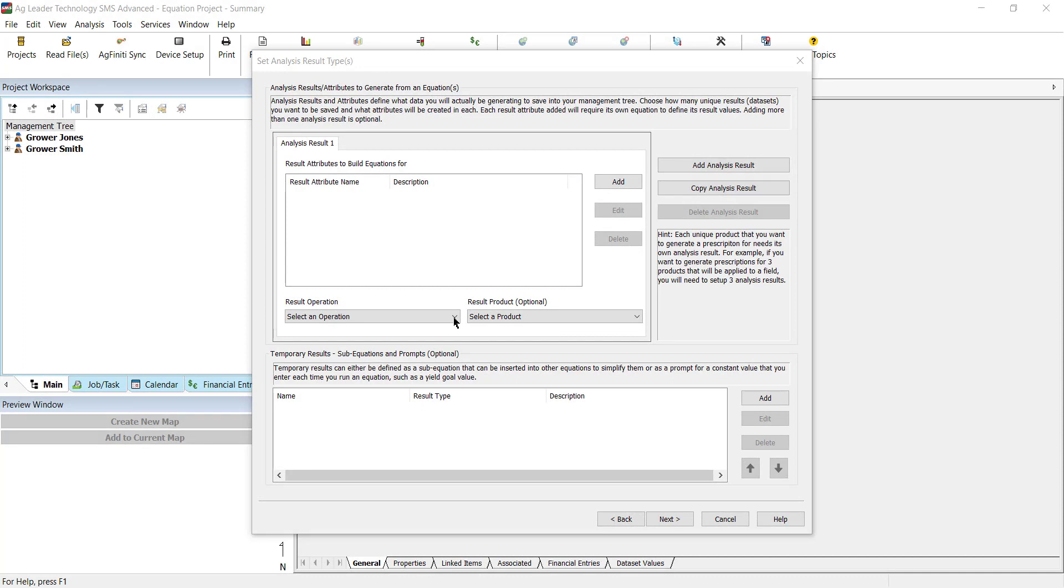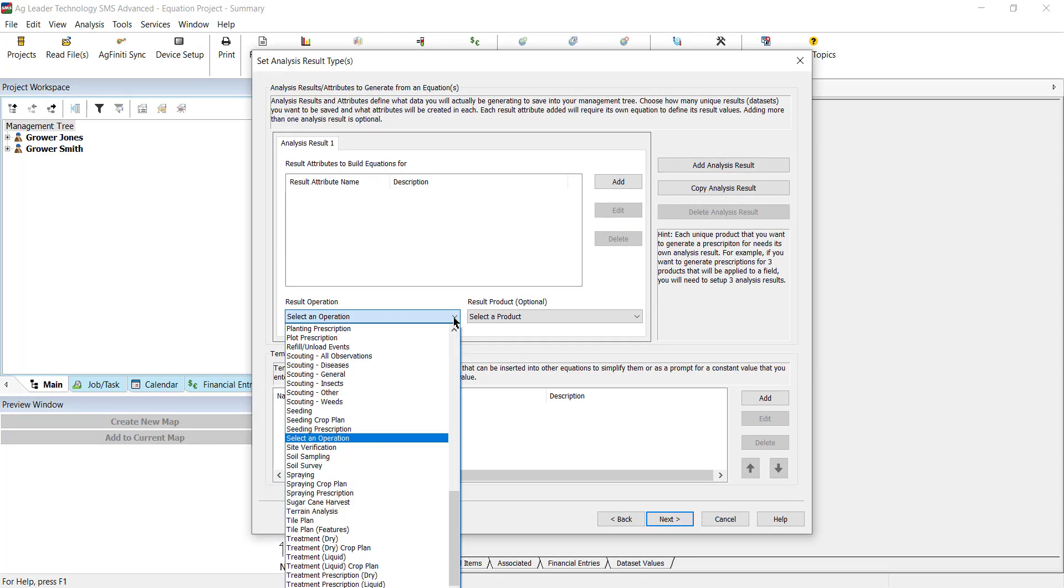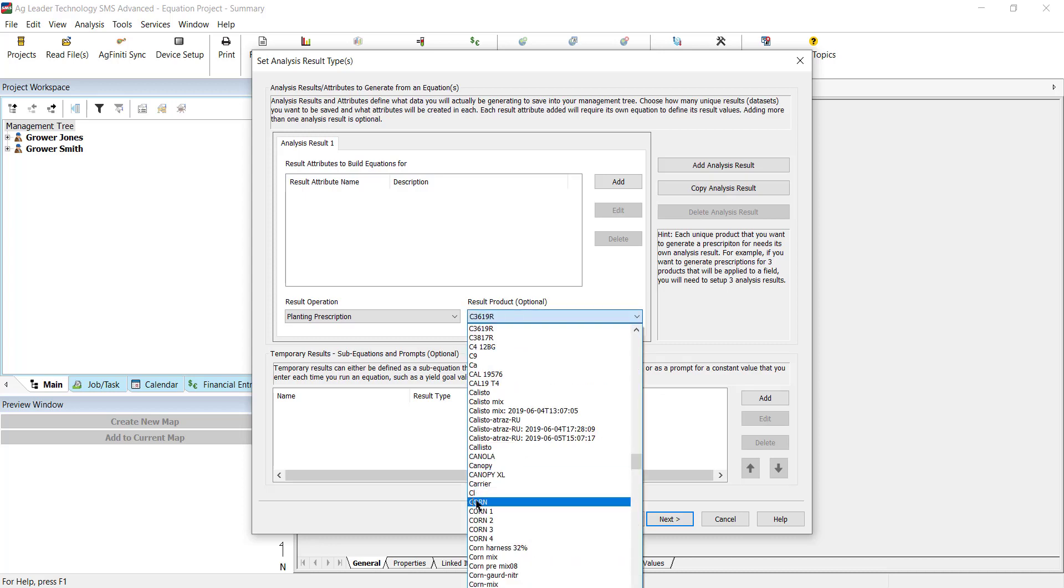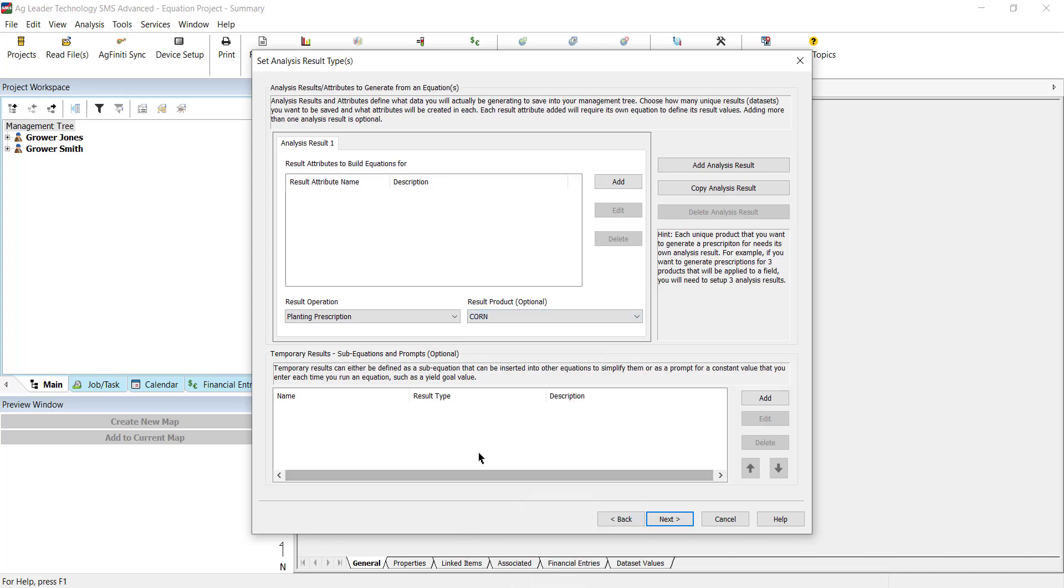In this example, we are creating a planting prescription, so we will select planting prescription function as the result operation, corn as the result product, and target rate count as the result attribute. These are detailed in the Setting Up an Equation-Based Analysis tutorial.